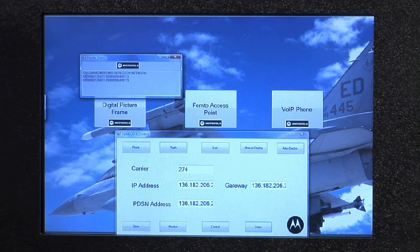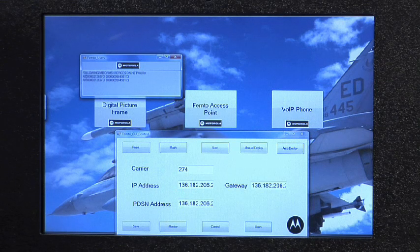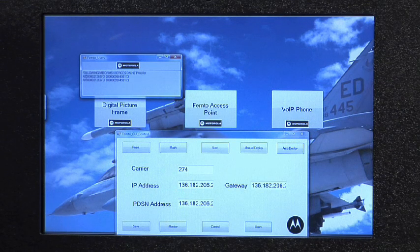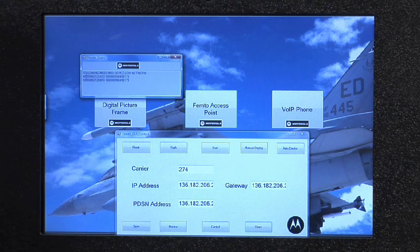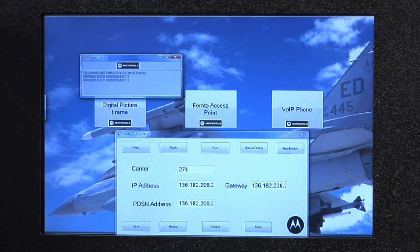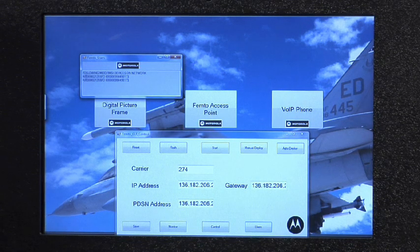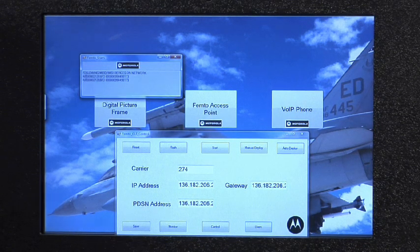So it's user-assisted network planning for Femto cells, which is a different way to deploy Femto cells from what people are thinking today.